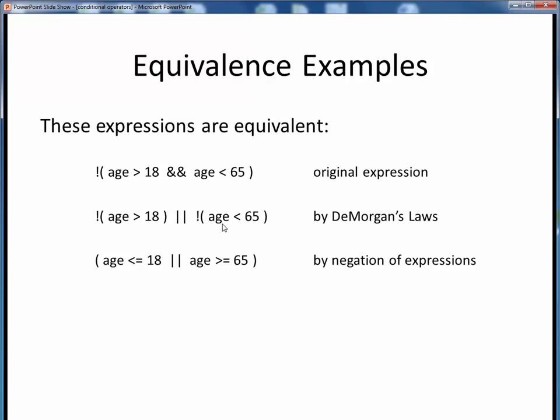Similarly, if the age is less than 65, the negation of that — again, the everything else — becomes age greater than or equal to 65. And so this becomes our simplified expression. Granted, we probably could have come up with this on our own with a little trial and error, but DeMorgan's Laws and negation of expressions taken together provide us with a systematic way of transforming more complicated logical expressions into simpler, logically equivalent ones, which can help the readability or maintainability of our code.